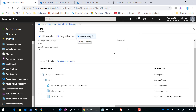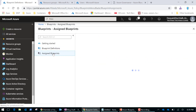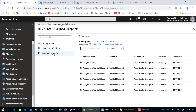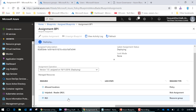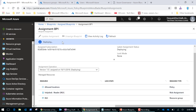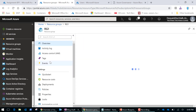I can check the status of my blueprint deployment by going to Assigned Blueprints. Selecting it, I can see it's showing as 'Deploying'. If I select 'blueprint one', it shows that it has created the resource group, assigned the helpdesk user to the resource group, deployed the policy, and is now deploying the storage account.